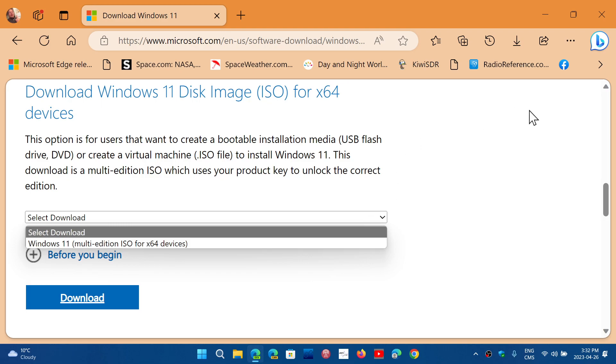If you're wondering why it's just x64, remember that Windows 11 is the first Windows operating system to not offer a 32-bit version of Windows. So if you are on a 32-bit machine, you are going to have Windows 10, which is the latest that you can get for an x86 machine.